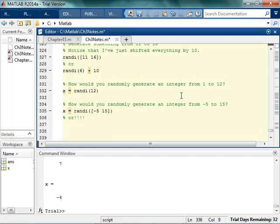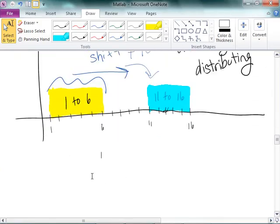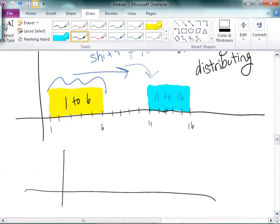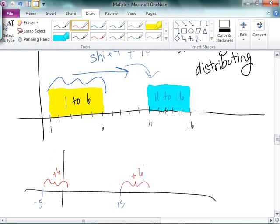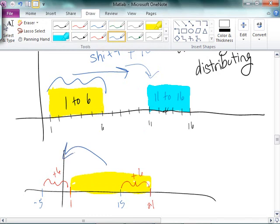Or, and this one's just as fun — think about it in the same context. We want to go from negative 5 to 15. So we need to shift this over to 1 by doing a plus 6. That means this guy is going to get shifted over plus 6, which puts him at 1 and puts him at 21. So I could generate numbers from 1 to 21, and then shift them backwards by 6.